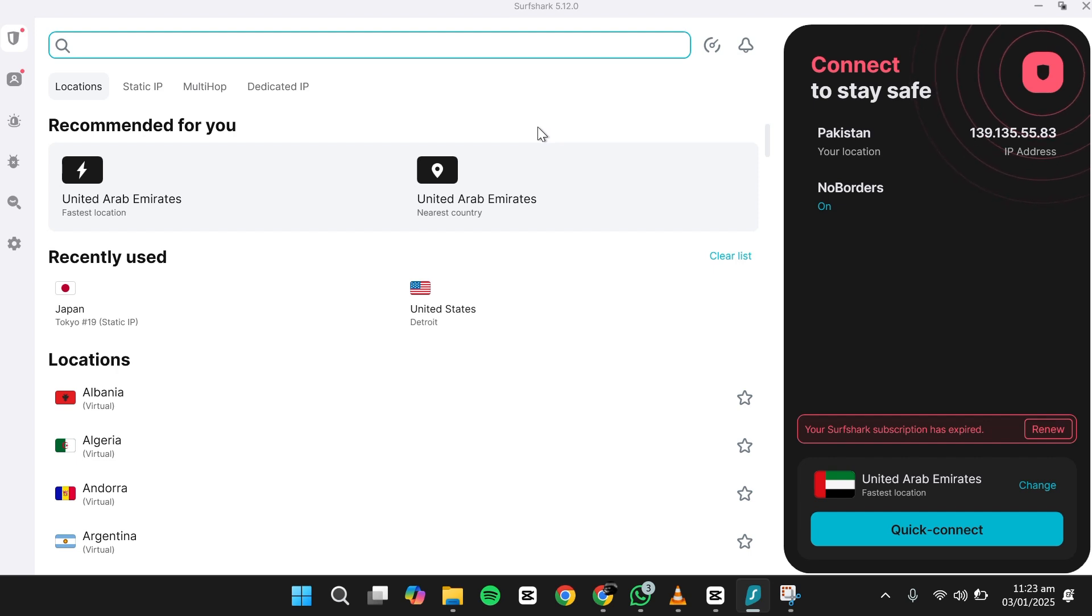That's it. Links to Surfshark, along with discounts, are available in the description below. Thank you for watching and I'll see you in the next video.